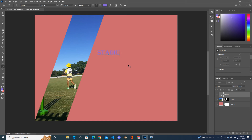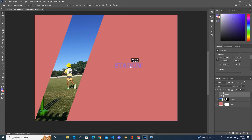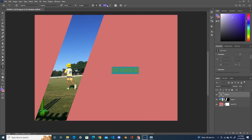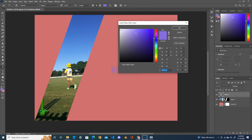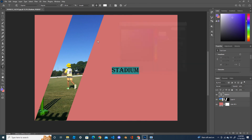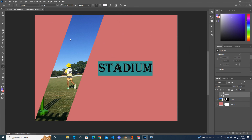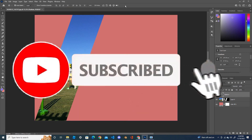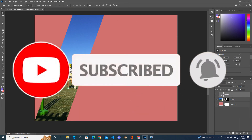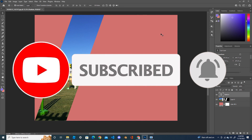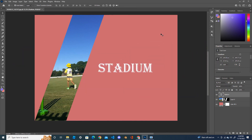Change the color of the text to white and increase the size. Once you're satisfied, place it. Okay, that's it! Thank you for watching my video, please subscribe and don't forget to like. Thank you!